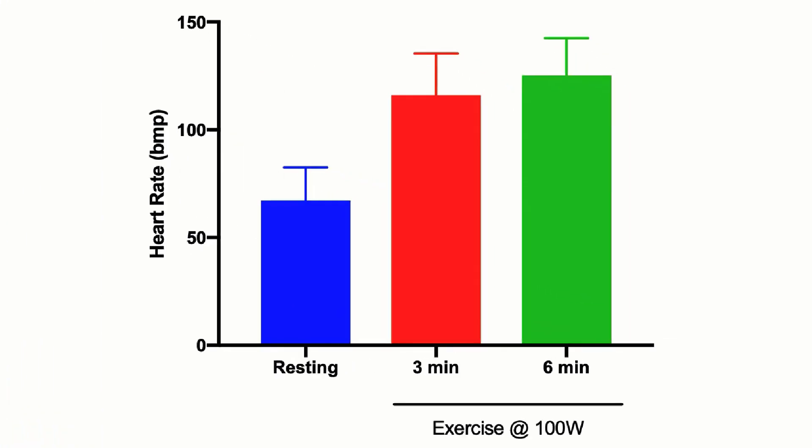However following exercise this average rose to above 100 beats a minute and then following six minutes of exercise at 100 watts this heart rate rose to around 115 beats a minute.